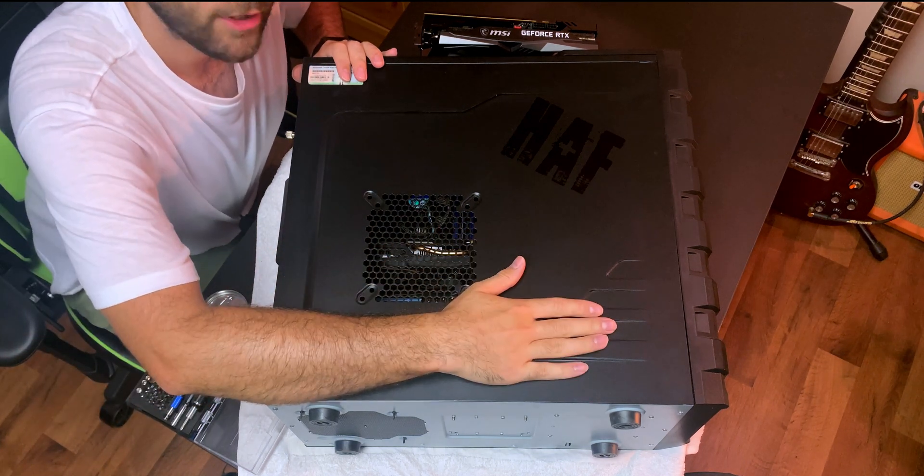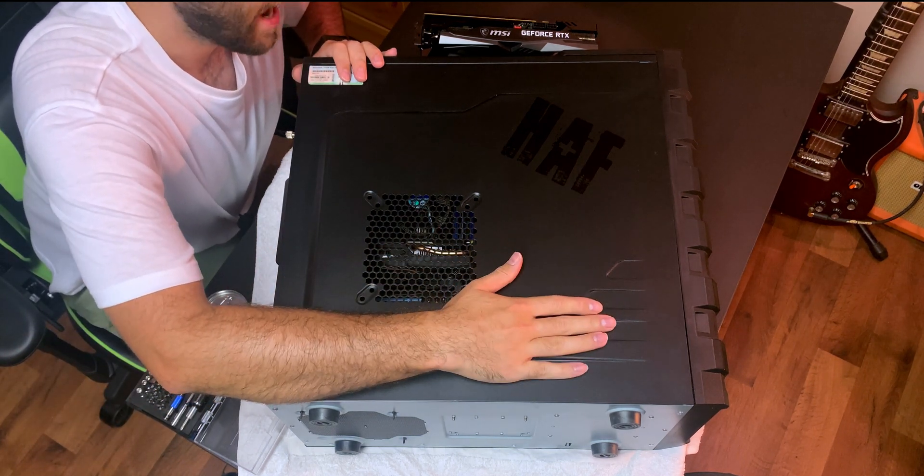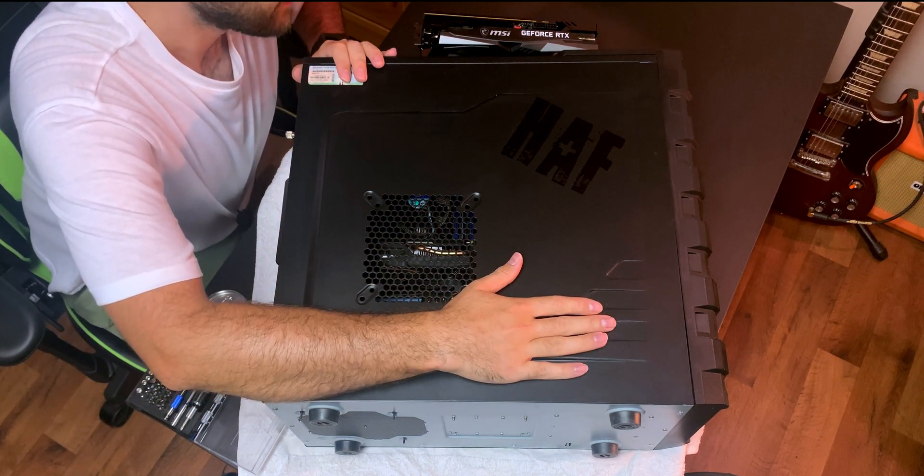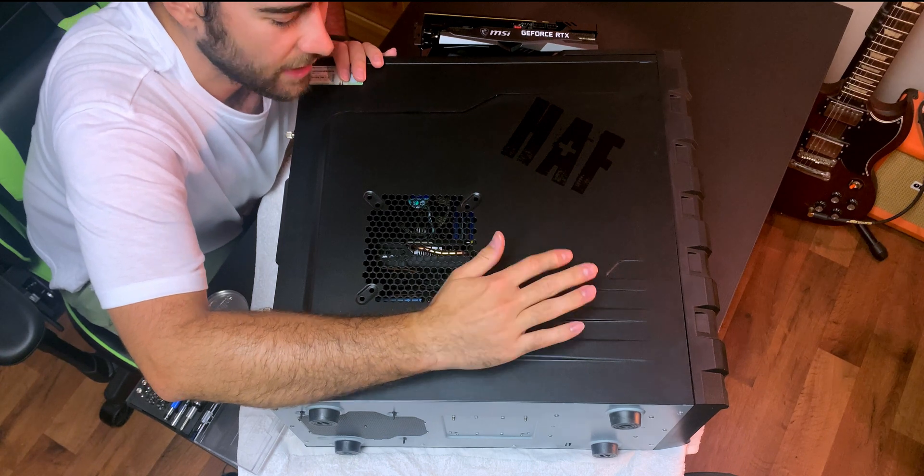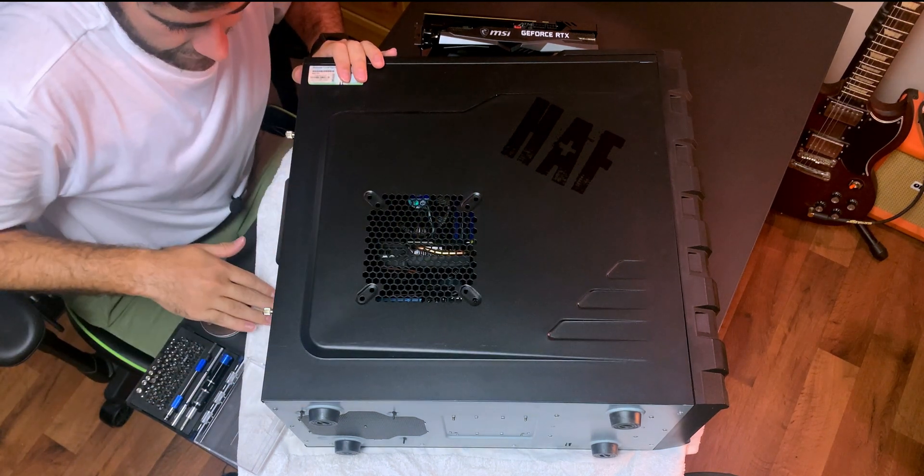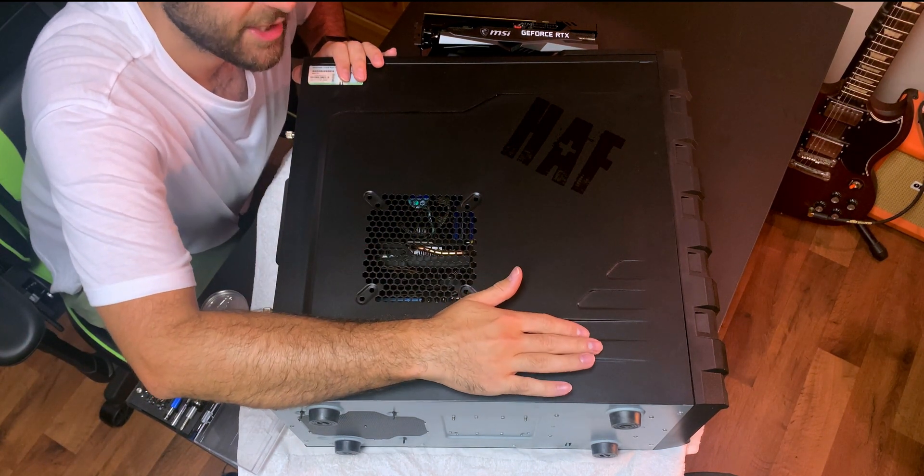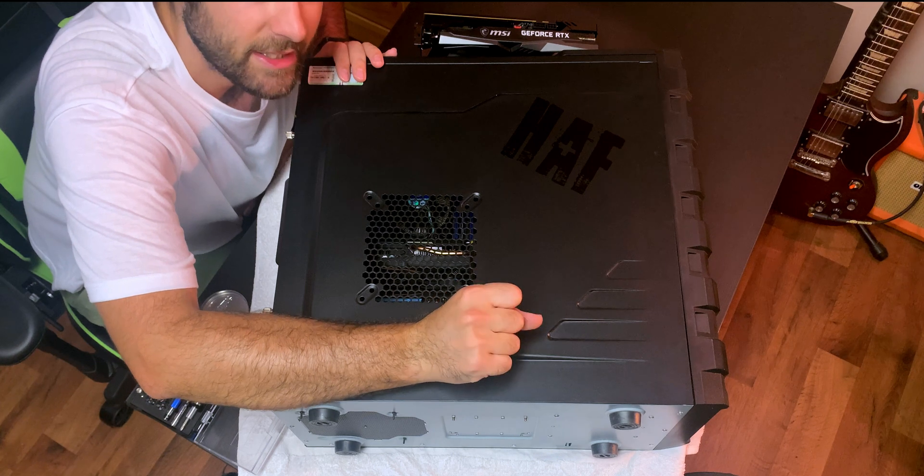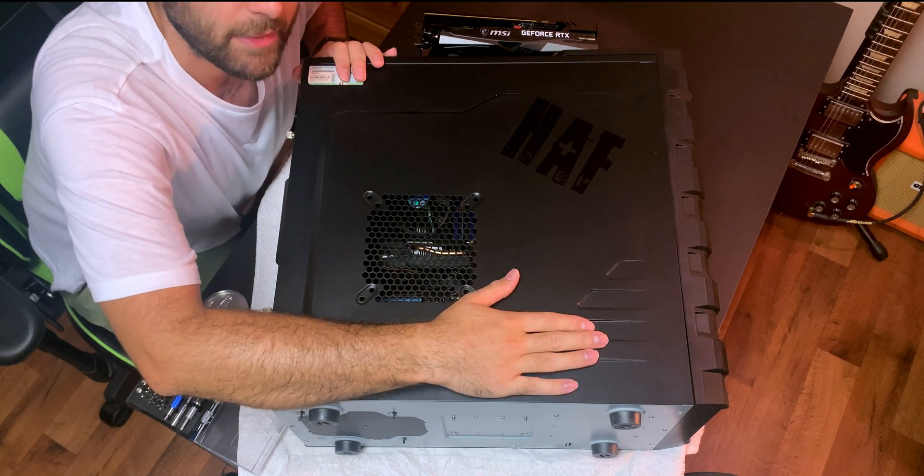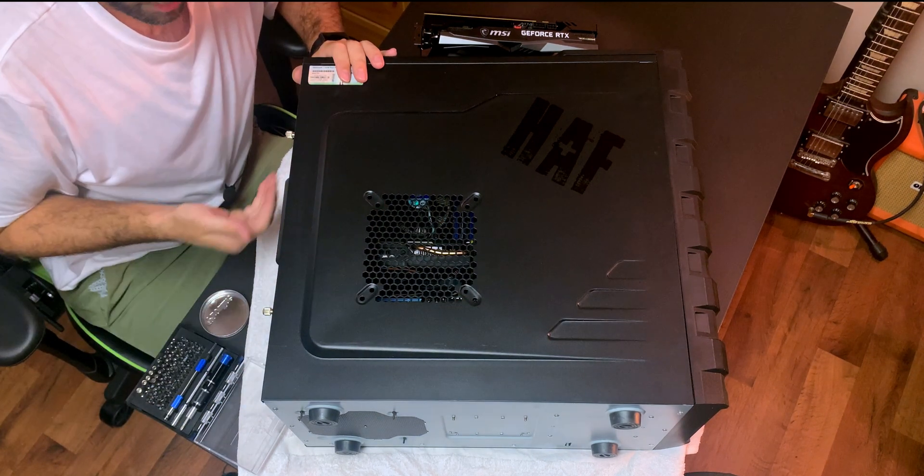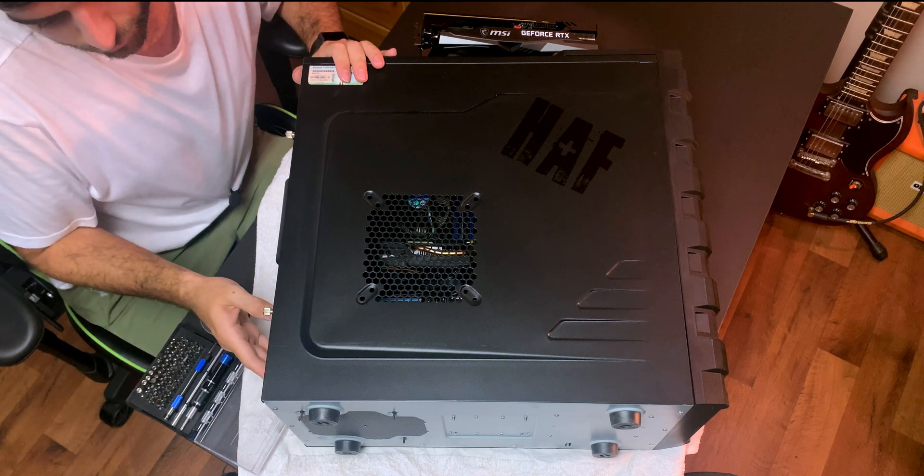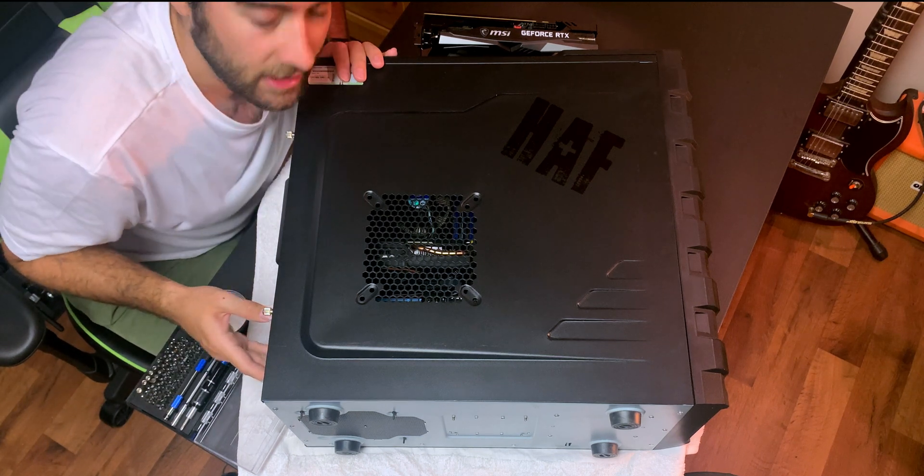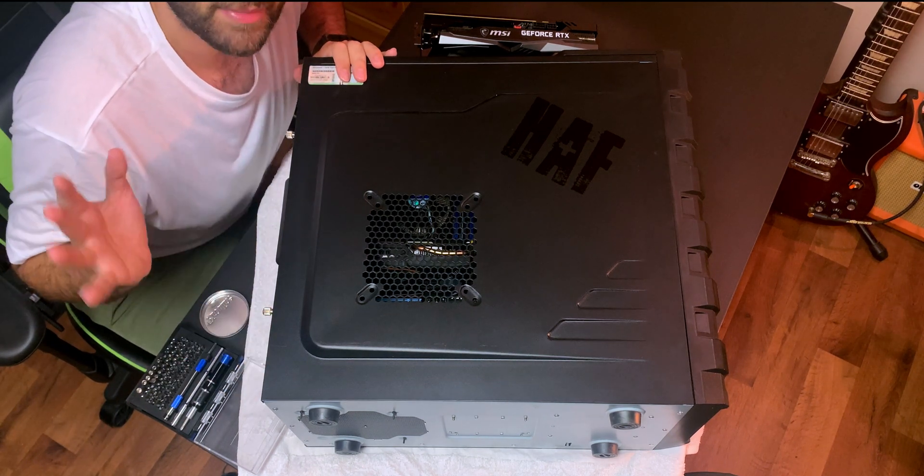Lay your PC on its back and I actually use a towel just to kind of prevent any scratching on the table and to protect your PC because it's your baby. We'll need to obviously unplug all the cables and you want to just click the little switch on the back as well just to be safe.